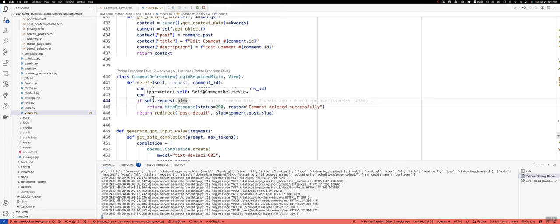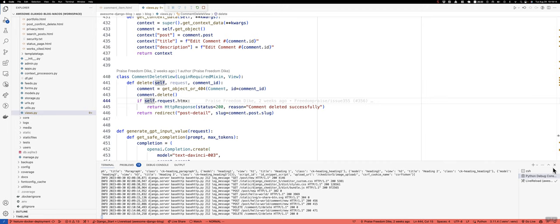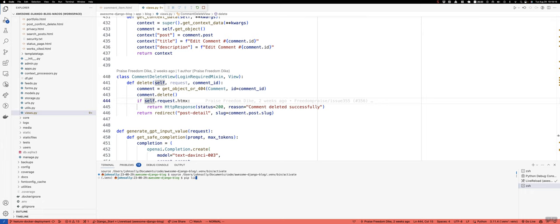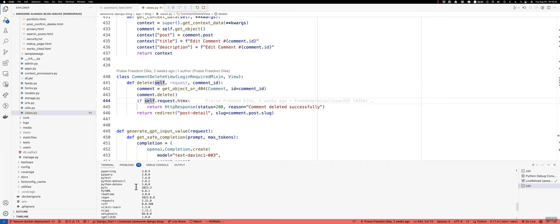And the self.request.htmx will work as long as you have the htmx library installed. So why don't I open a new tab here? And if we do, like pip list, I should have Django htmx, I think is what it's called.